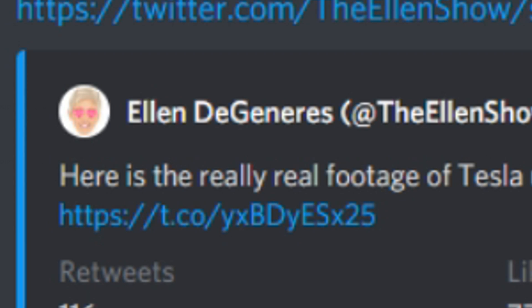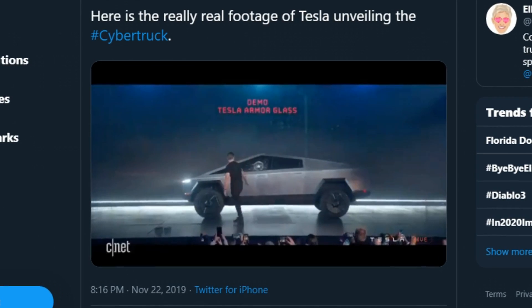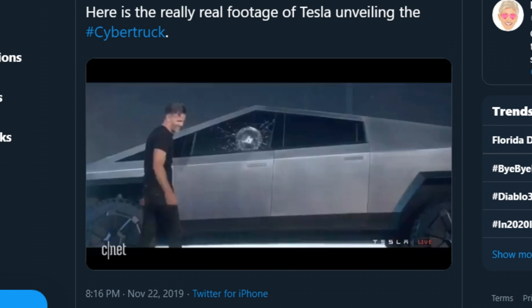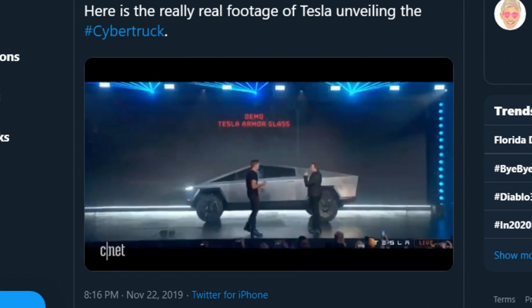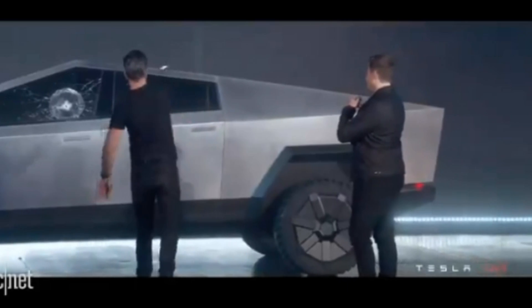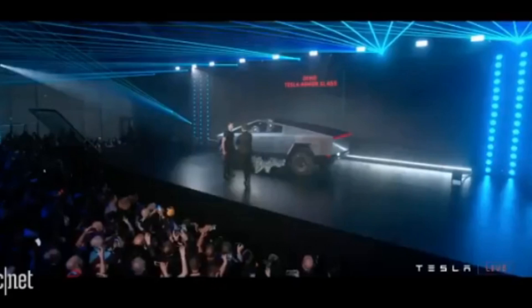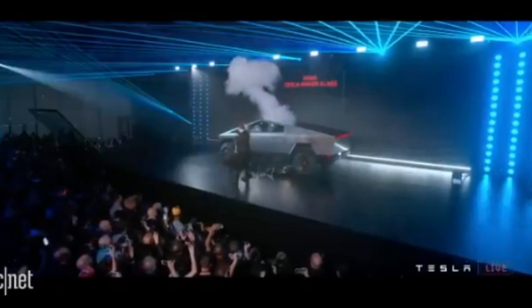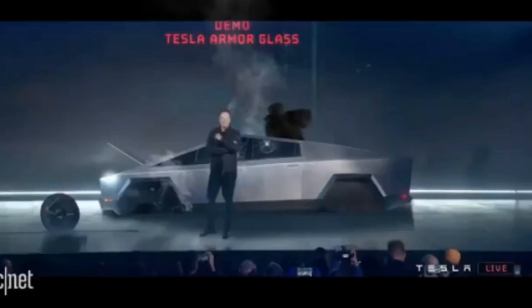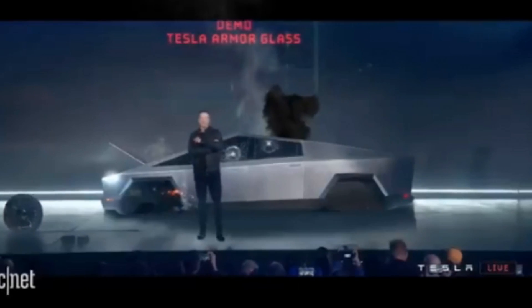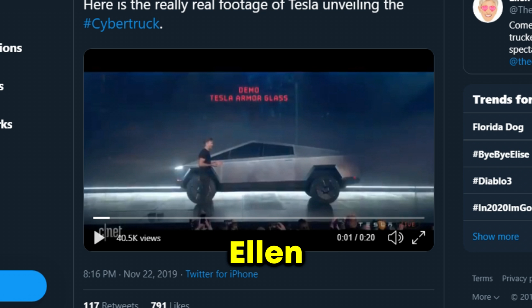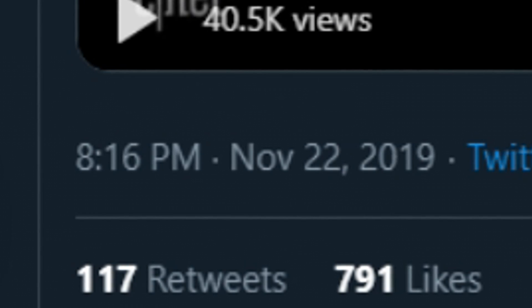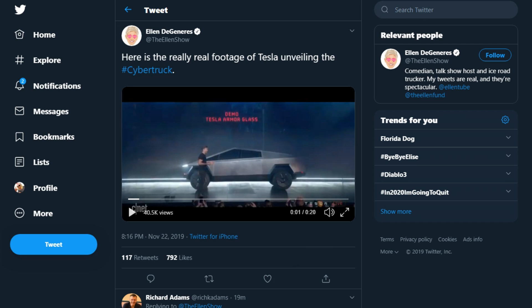I need you guys to scour the internet. We're looking for the best Tesla truck, a.k.a. Cybertruck memes. All right, dog. Ellen. Oh my God. It didn't go through. Maybe that was a little too hard.